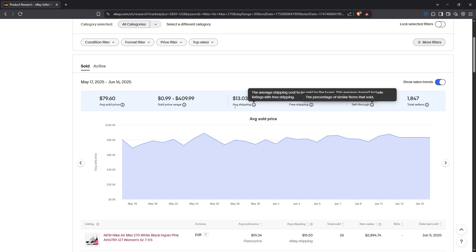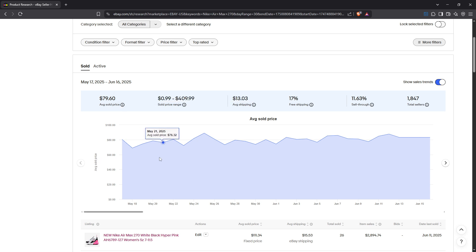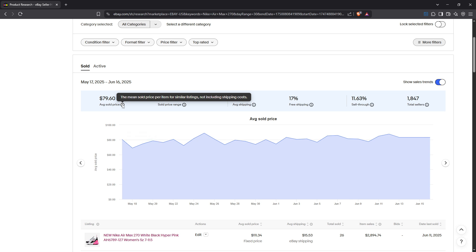Next, pay attention to the average sold price. This figure gives you insight into what buyers are actually willing to pay, guiding your pricing strategy to maximize sales without undervaluing your product.